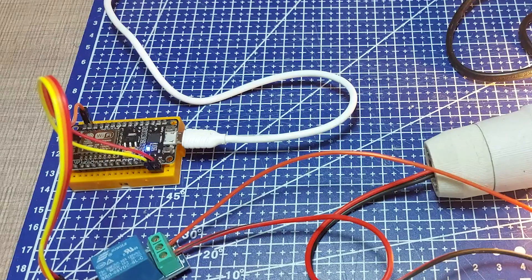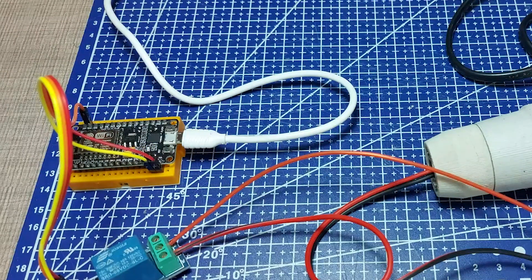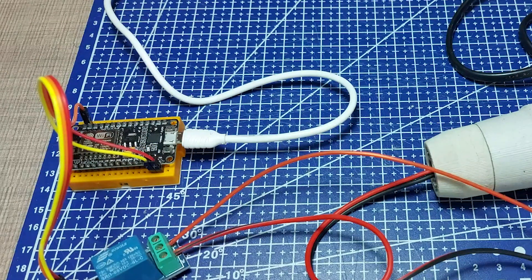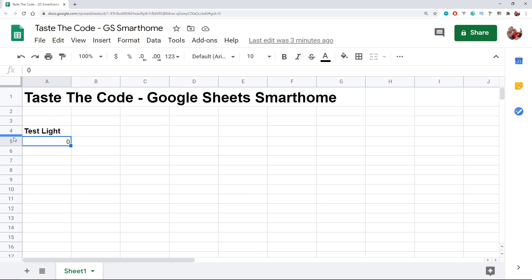As I said, to control the device, I'll be using Google Sheets. For that, I've created a new spreadsheet with the name of my device and a cell below it where the input control will be written. In my case, the cell address is A5, and we will later need this information to tell the Arduino code where to look for it.